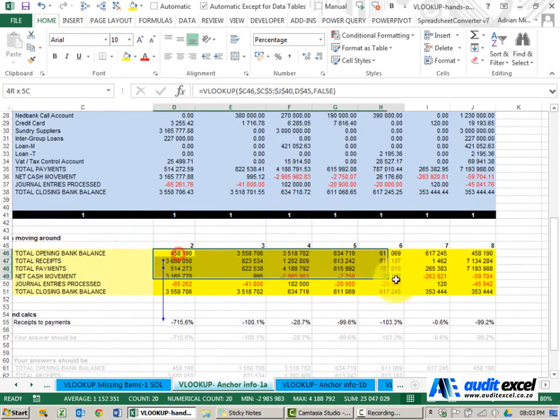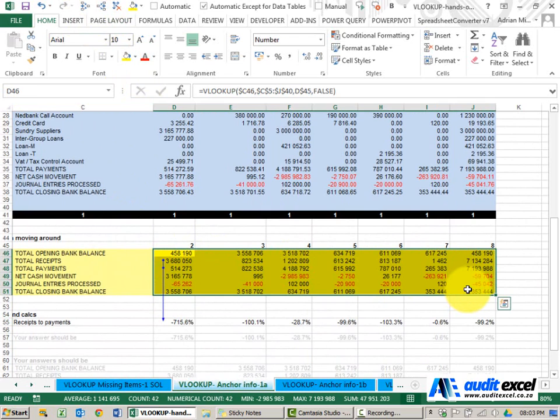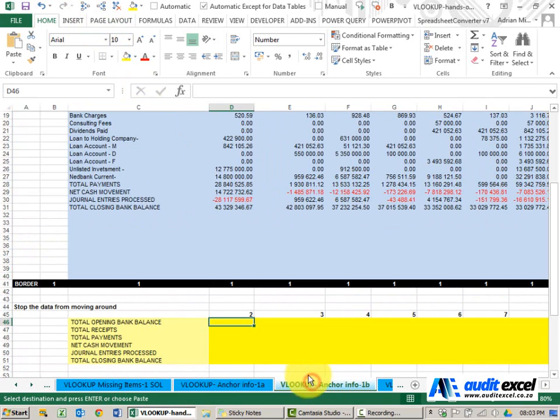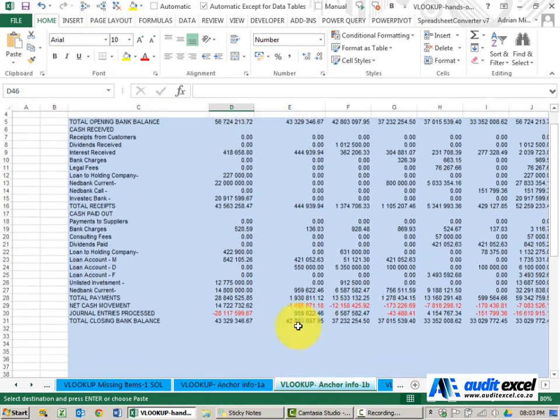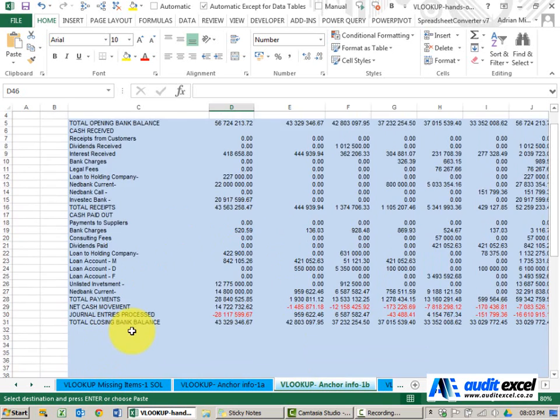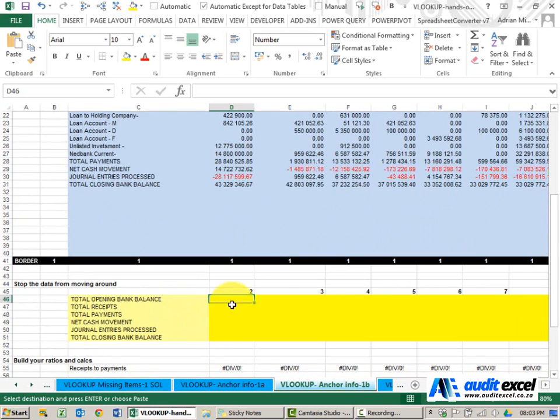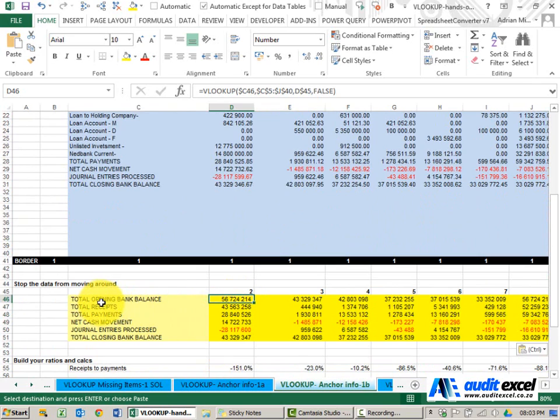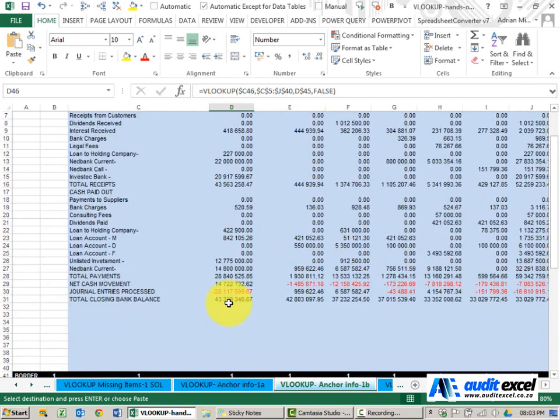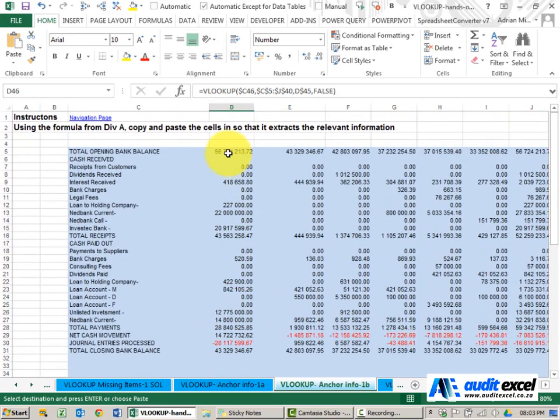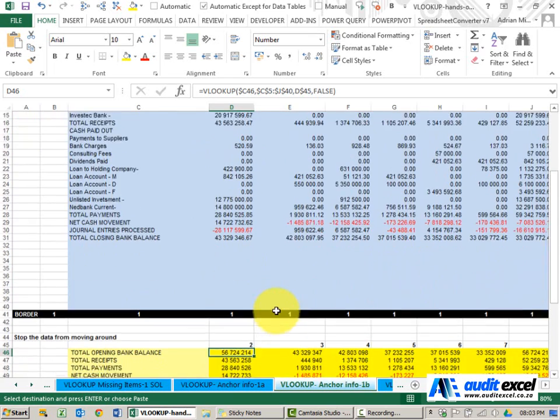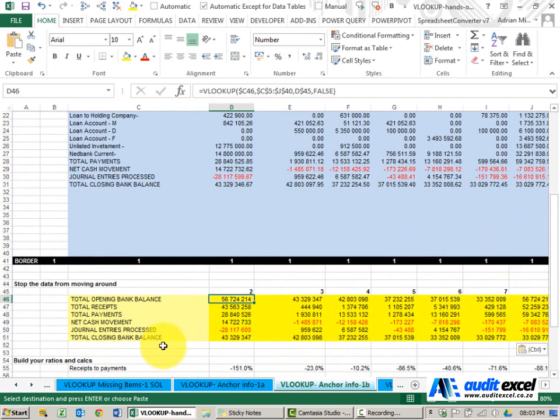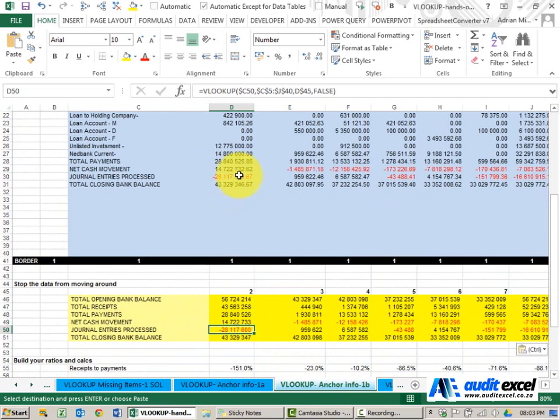So just to show you, if I copy all these formulas now, I take them to the next month where you'll see it's much shorter. When I paste it here you'll see some numbers come through. Let's check: total opening bank balance 56, 56. Let's look at the lower one, journal entries processed minus 28,117, minus 28,117.